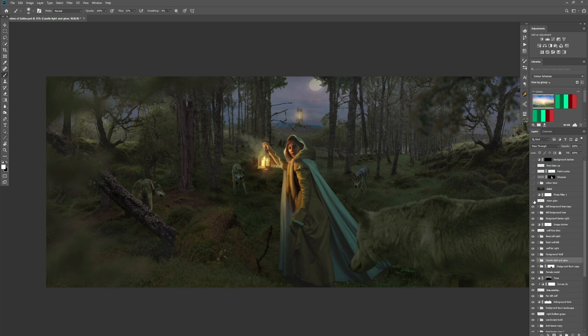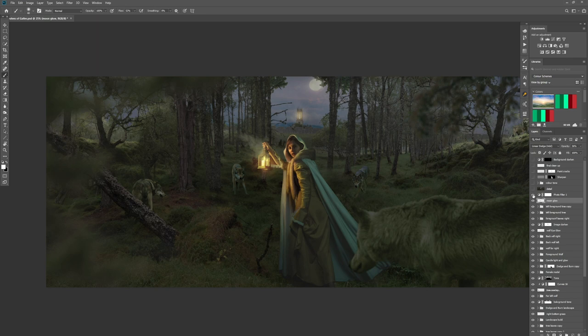I wanted to add some moon glow — on a blank layer set to linear dodge I painted glow around the moon and blended it over the leaves for realism. I also use a photo filter near the beginning of the compositing process above all layers so that as new elements come in it helps blend them together slightly — a nice little trick. Then I used the Nik Color Efex Pro 4 Detail Extractor plugin to bring out detail — note this is destructive, so nothing below it can be changed afterwards.